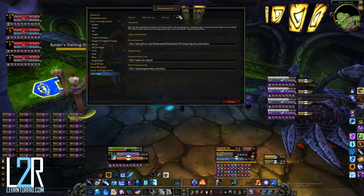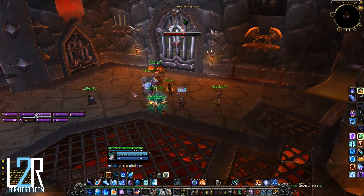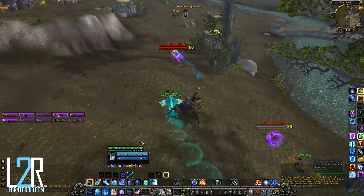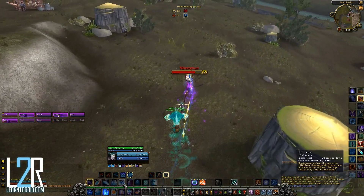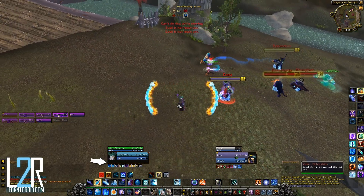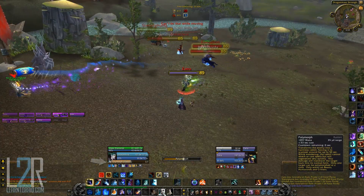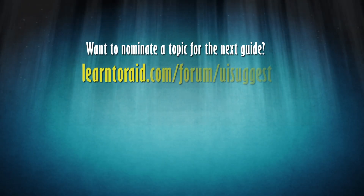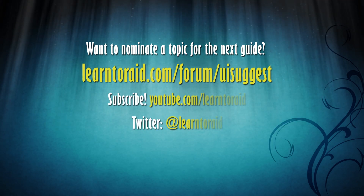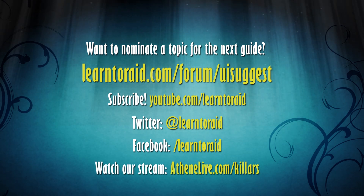Now let's head into a random BG again so you can see how the frames look with our edits. As you can see, my raid frames do go horizontal now instead of vertical, and they're colored fuchsia instead of by class. You can see frames becoming more transparent when they're out of range, and there are some debuff icons showing that I can decurse as well. And you can see the cast bar showing on the player frame. I hope this guide to Shadowed Unit Frames was helpful for you. As always, if you'd like to suggest a topic for the next UI workshop, please let us know over at learntoraid.com/forum/UISuggest. Don't forget to hit that subscribe button, follow us on Twitter, like us on Facebook, and watch our stream on Athene Live. Thanks for watching and have a great day!